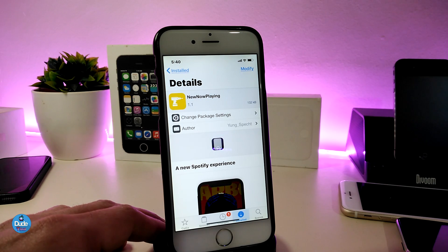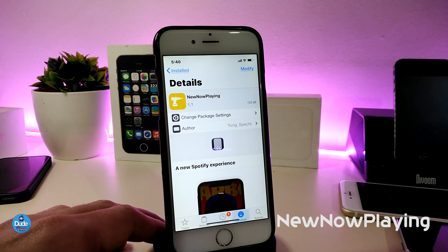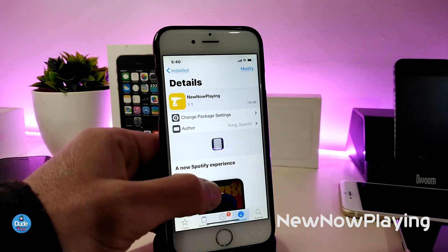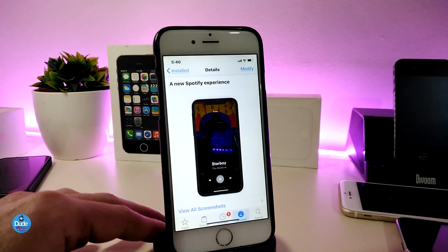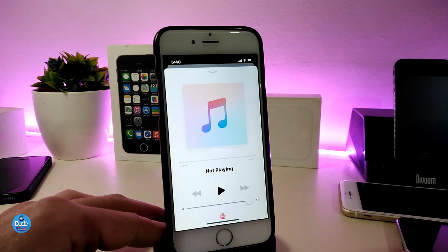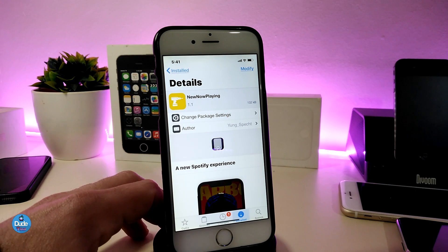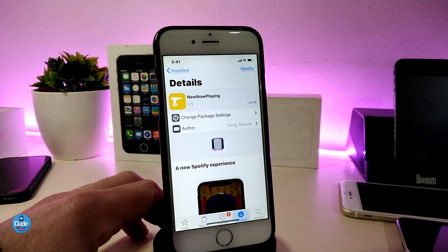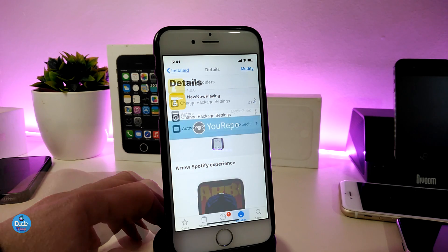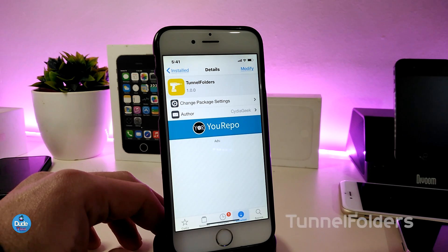Now talking about the second tweak — New Now Playing. When you download this tweak, once you want to play your music it will go full screen. So as an example, it will be edge-to-edge full screen just like this. The tweak doesn't have anything to configure — once you download it you can just go ahead and play your music and you will see it full edge-to-edge full screen. The name for the tweak is New Now Playing.